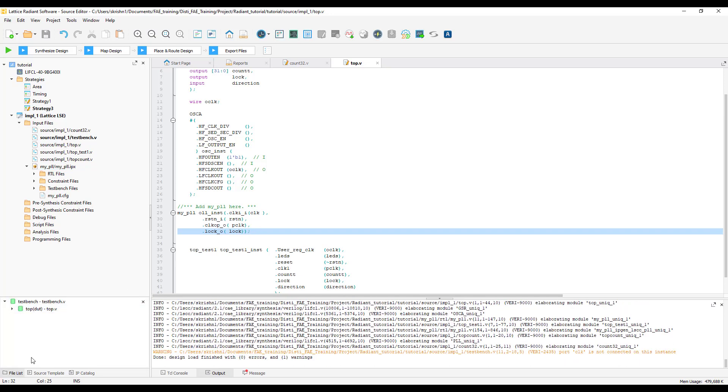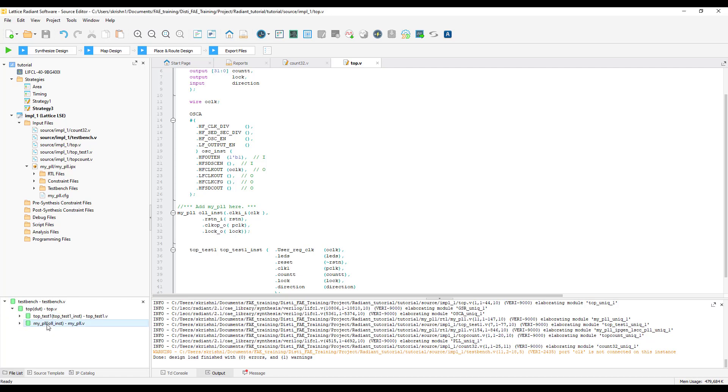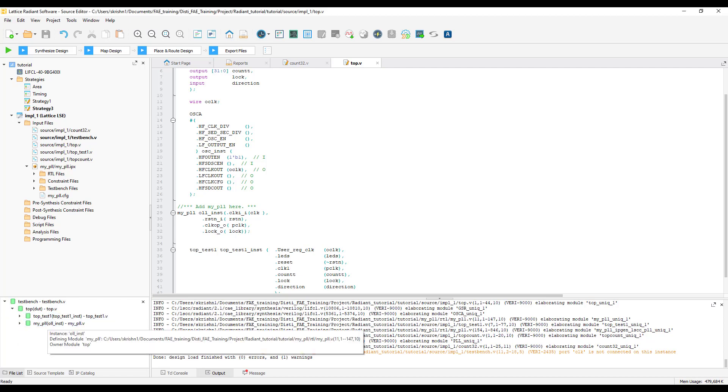Once all the changes are made, save the file. Now you can see the hierarchy is updated with MyPLL IP.